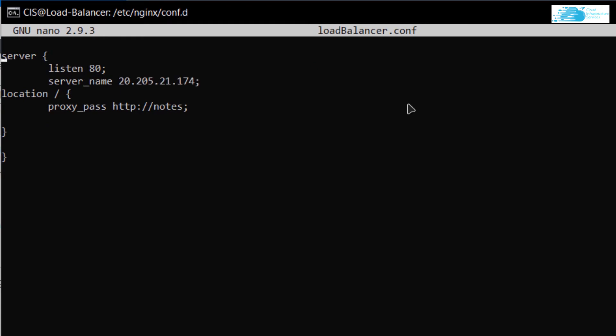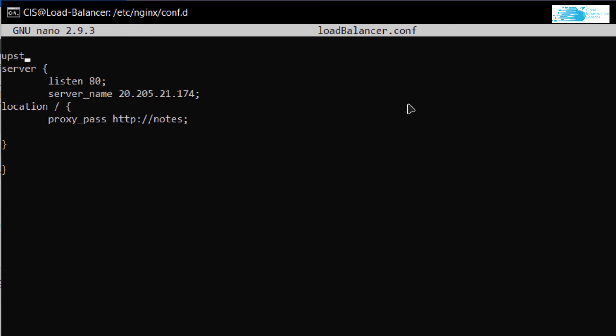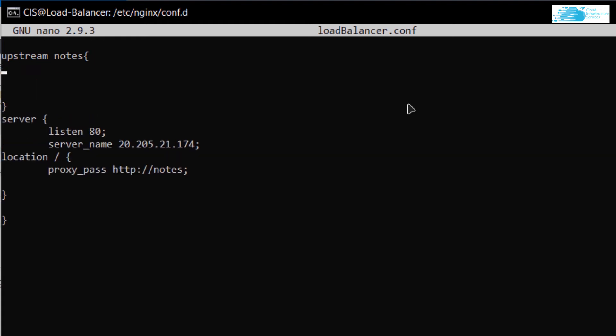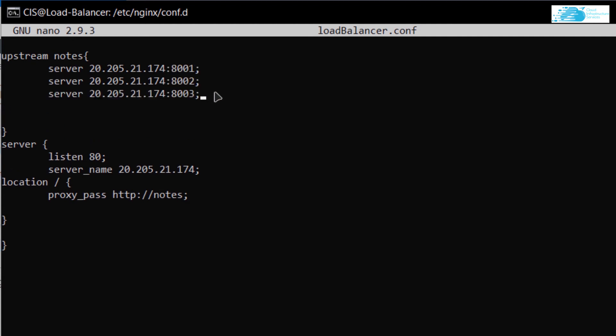Next, create the load balancer named 'notes' using the 'upstream' keyword followed by the name 'nodes' and double curly brackets. Inside these curly brackets, specify the servers. We'll set up IP addresses with different port numbers as if they are individual servers. To keep this tutorial short, I'll simply use the keyword 'server' followed by my IP address and port 8000, and add three more similar lines.